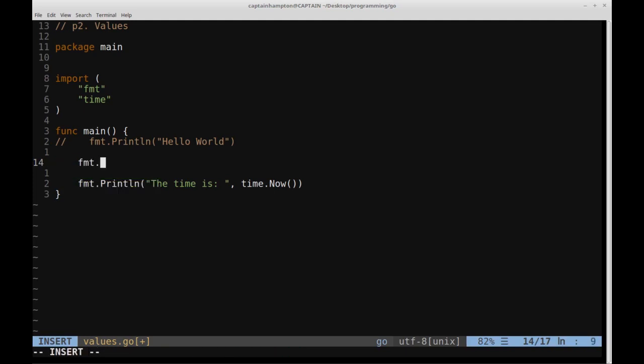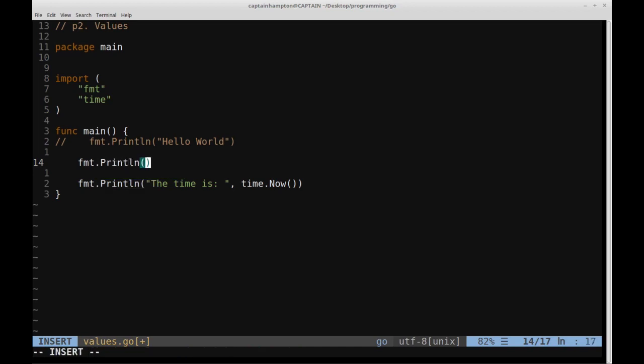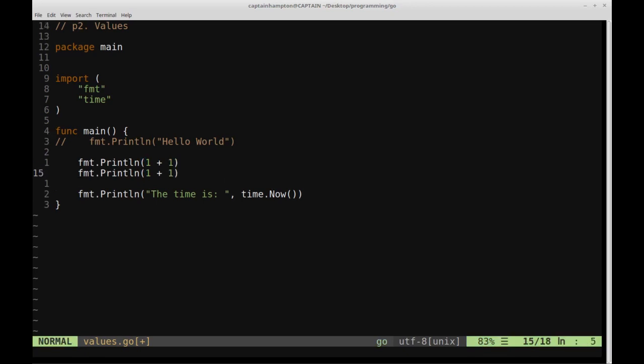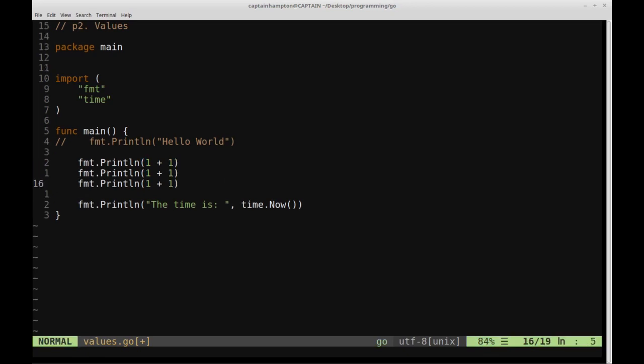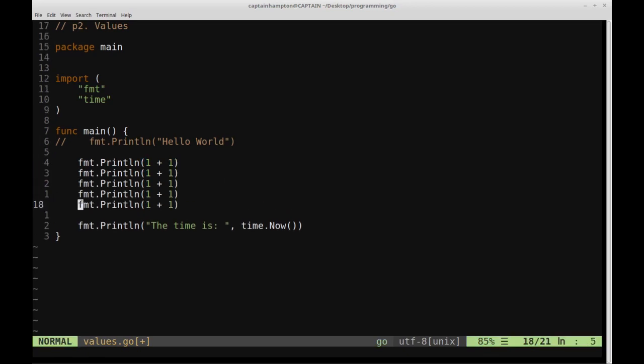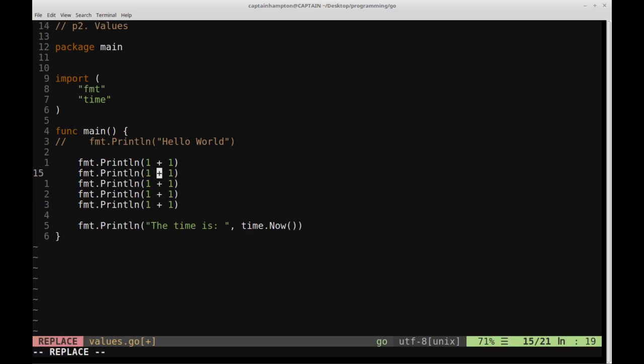So let's go ahead and print out some other things. One thing we can also do is we can evaluate mathematical expressions within the print line. So we can print out the evaluated expressions of certain things. So for instance, we can say format.println 1 plus 1. Do the same thing for subtraction, multiplication, division, and modulus.